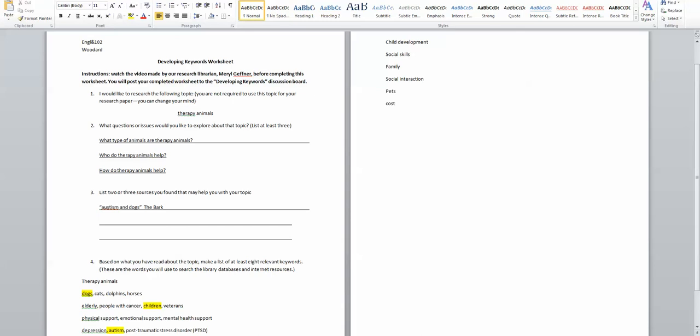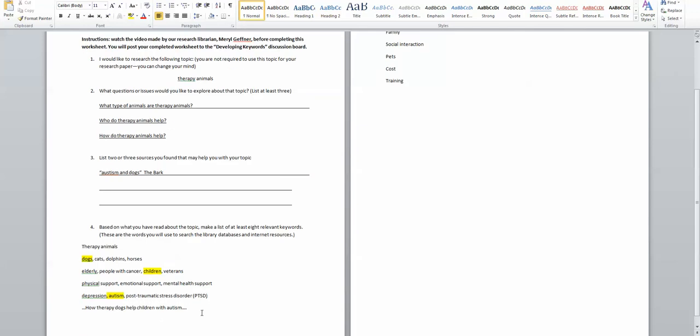Pets, the cost of maybe having a therapy animal, training of therapy animals, a lot of different things.